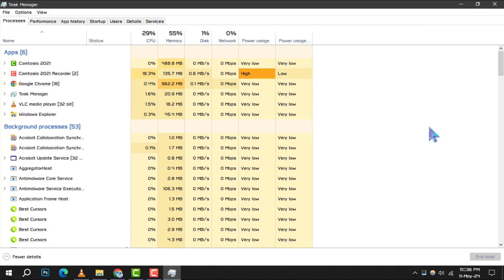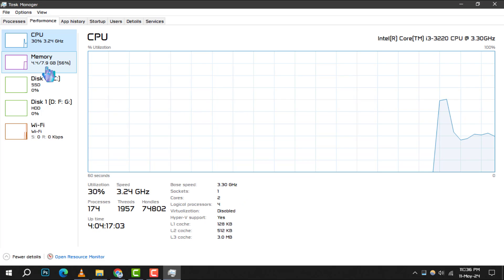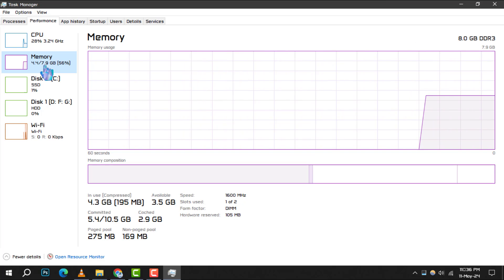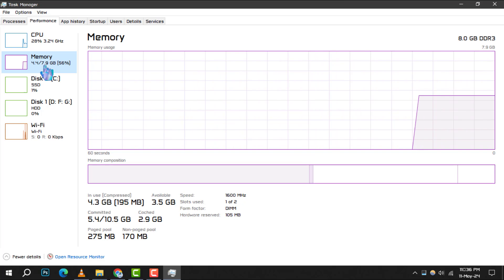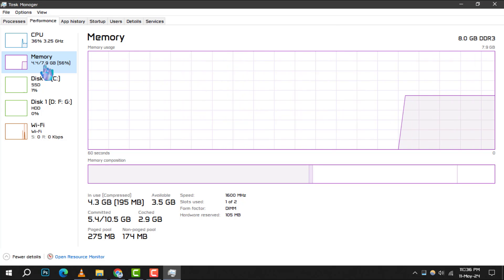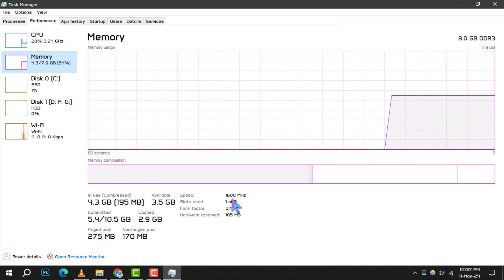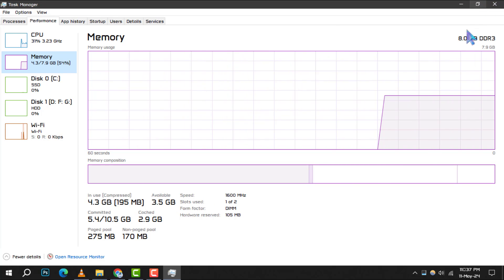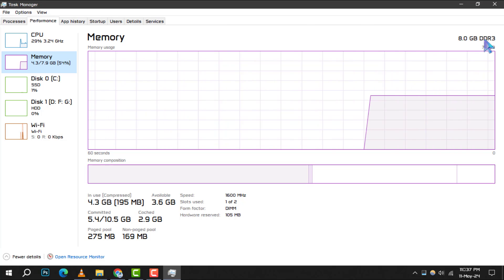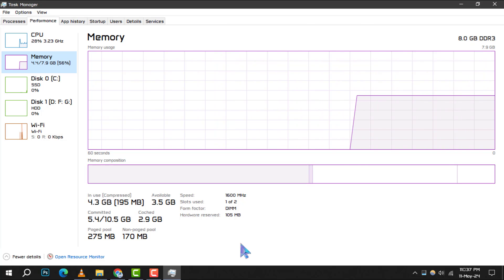Once the Task Manager is open, click on the Performance tab, then select Memory. This screen not only shows you the current RAM usage, but also provides details like RAM speed and other memory specifications. It's a quick way to get a snapshot of your system's memory health.